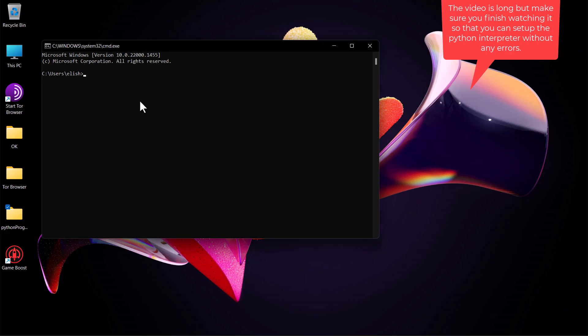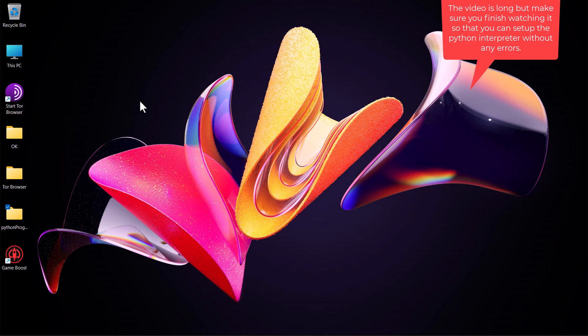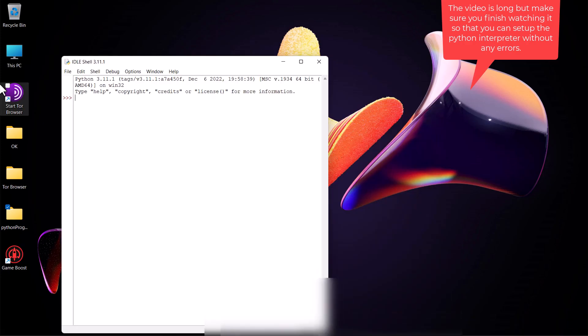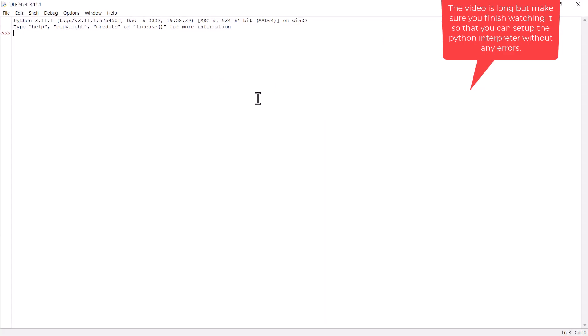Now that we are all set up, let's write our first program in Python using the Python interpreter we just installed. Python comes with IDLE — Integrated Development and Learning Environment. Use the search button and search 'IDLE' and it will pop up. Hit Enter and it opens. This is the interactive mode, so whatever you type you get a response straight away. We can test it using Python as a calculator: type '1+1' and hit Enter — we get 2.